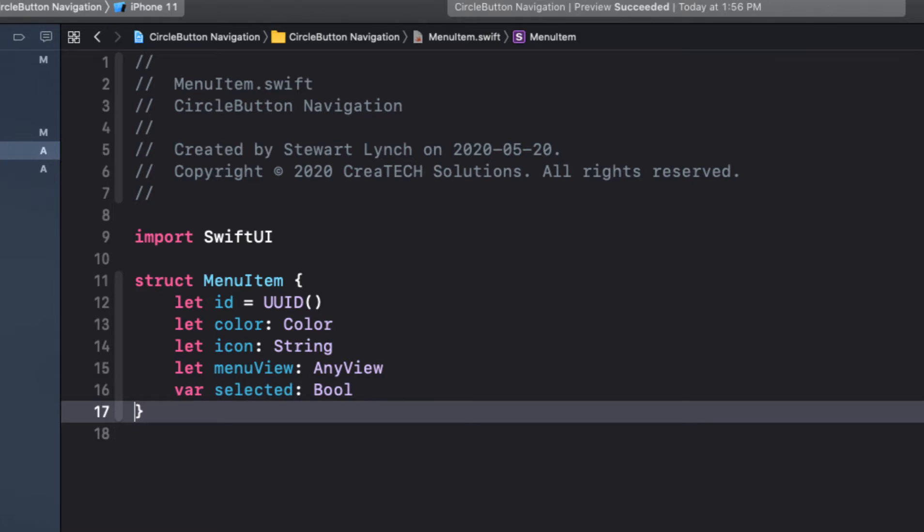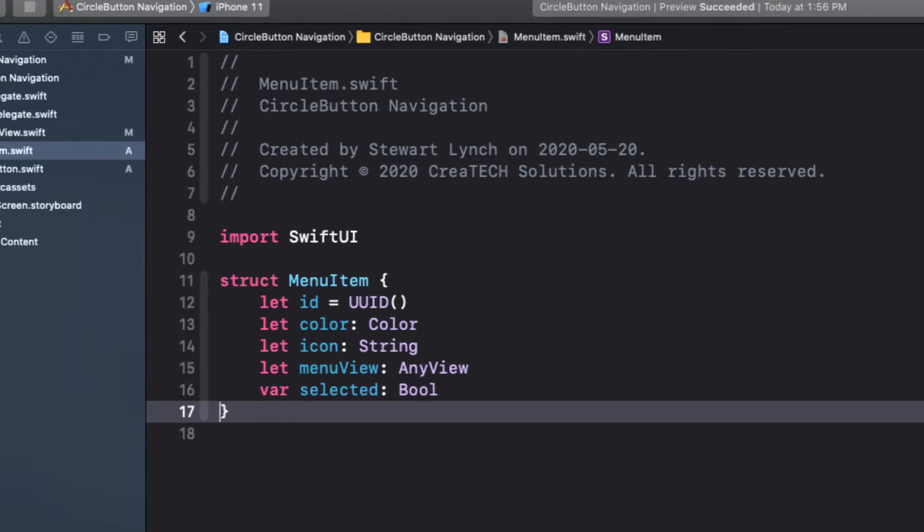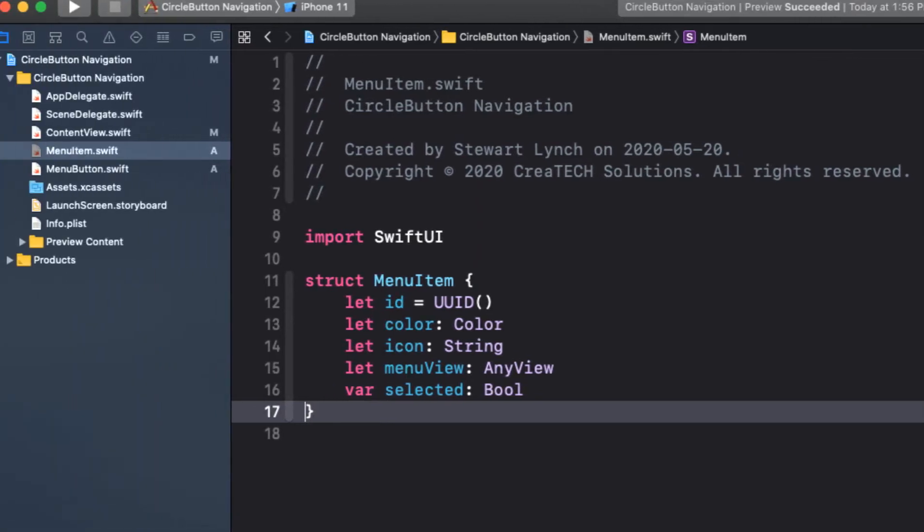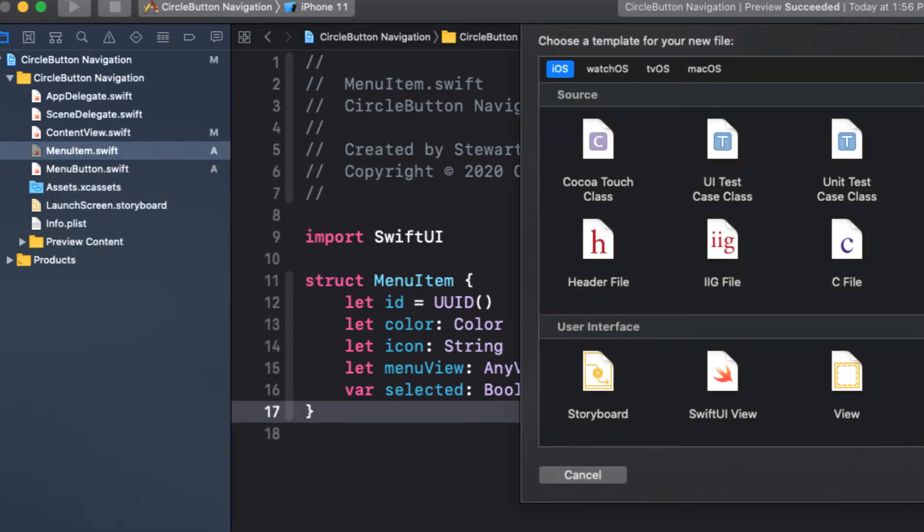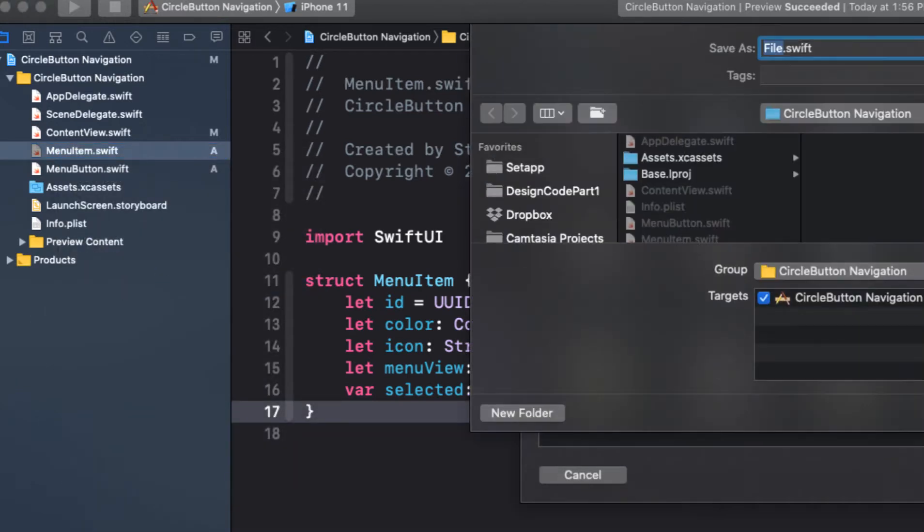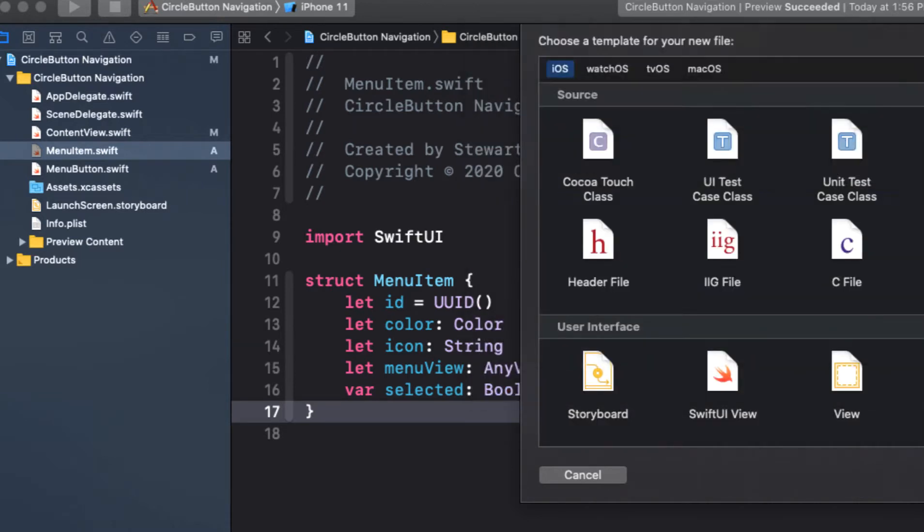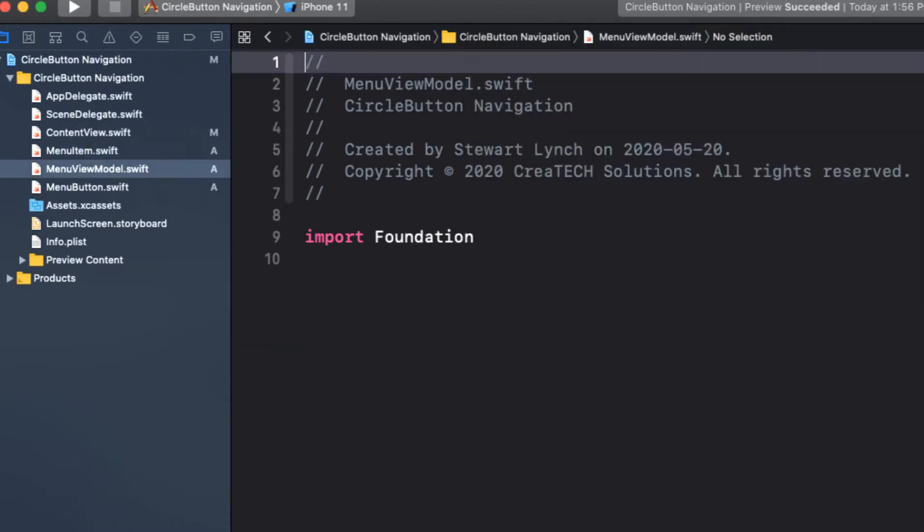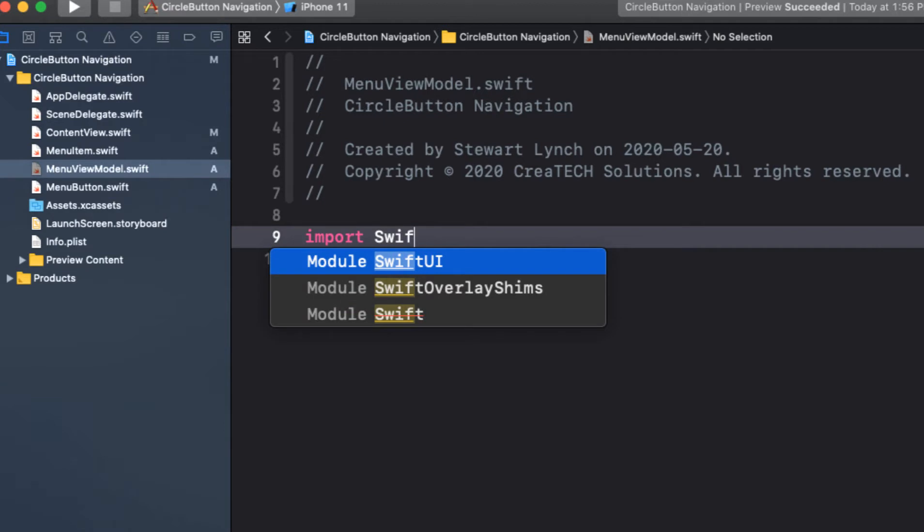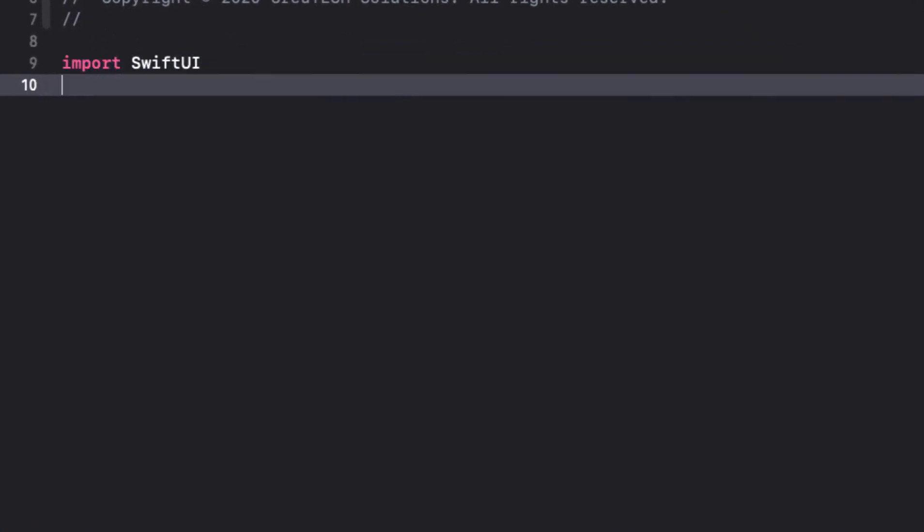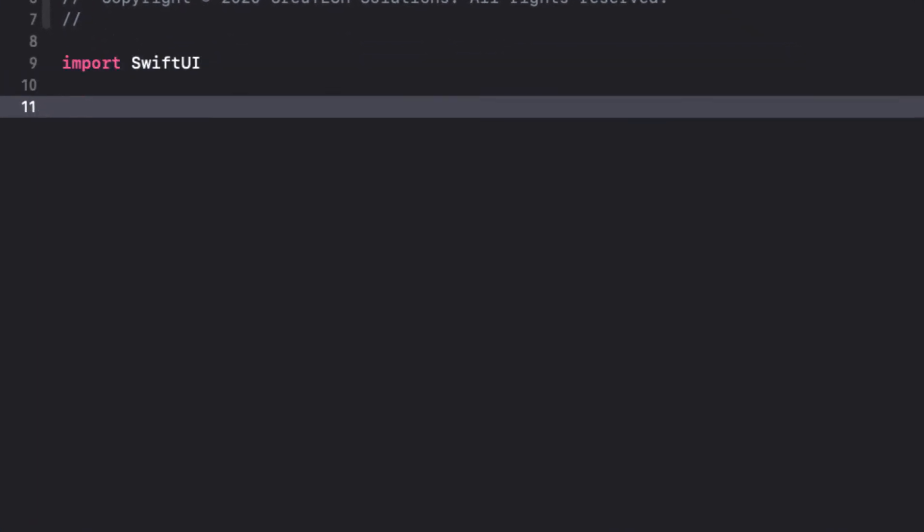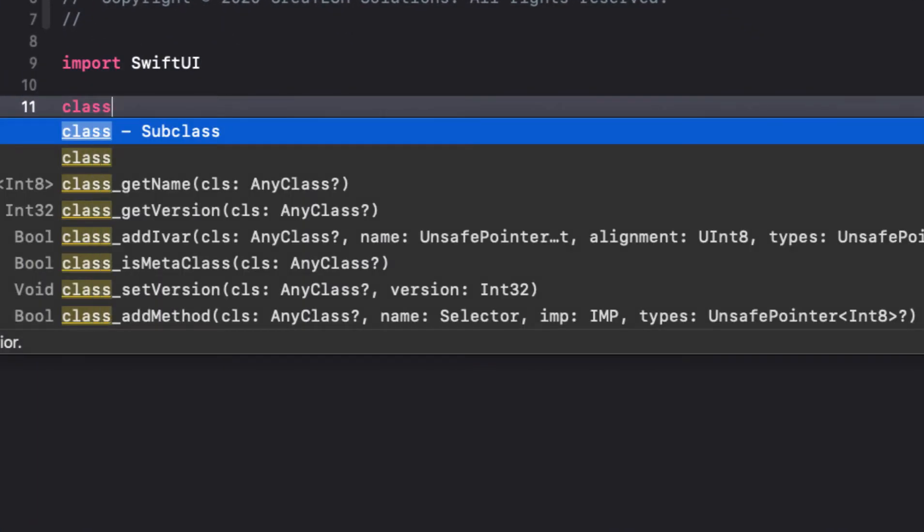Now I'm going to be using a view model to manage my menus. Within that view model, I'll be able to define all of my menus and have a computed property that will be determined by which one has been marked as being selected. So I'll create a new file called menu view model. And again, let's change it from importing foundation to importing SwiftUI. And inside that file, we'll create a new class called menu view model.